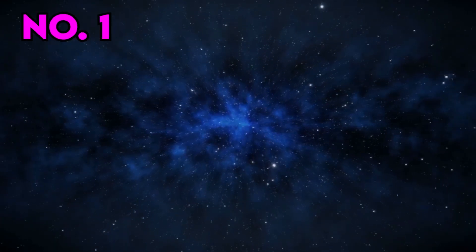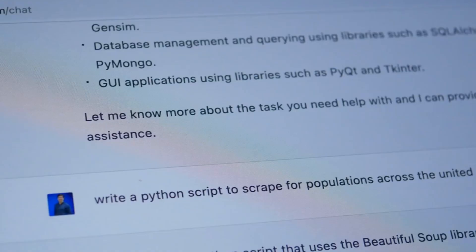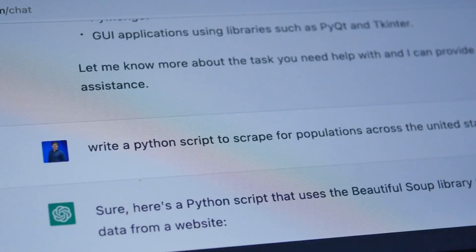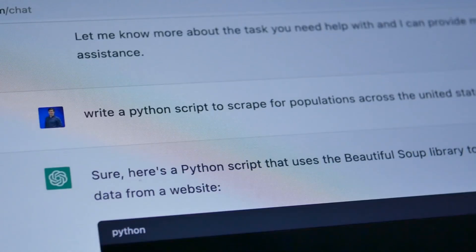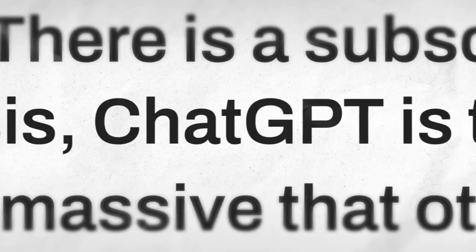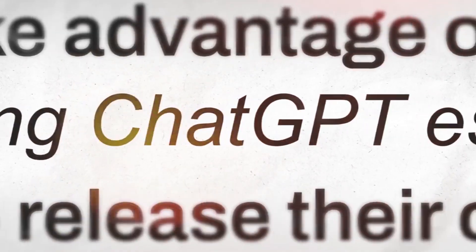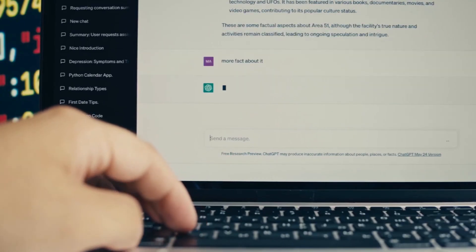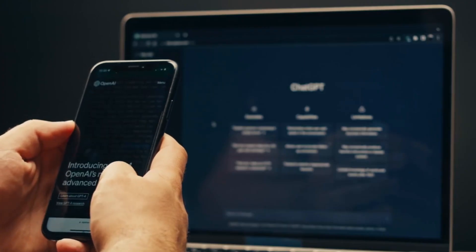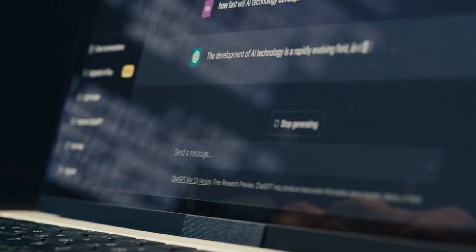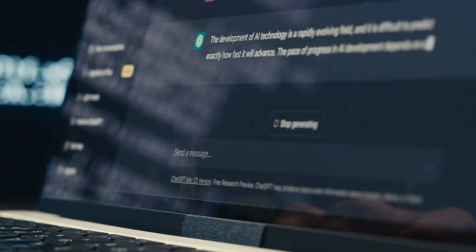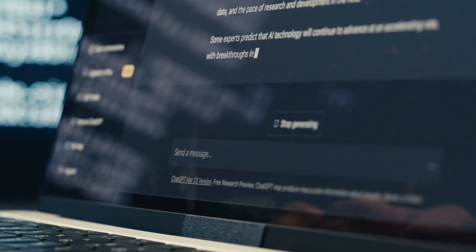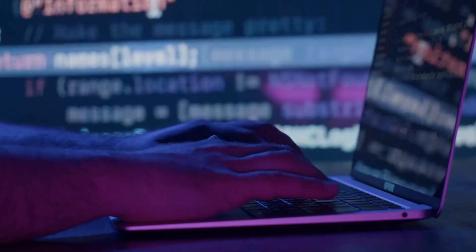Customer Support and Engagement. One of the primary applications of ChatGPT Enterprise is in customer support. It can provide 24-7 assistance, answer frequently asked questions, and guide customers through troubleshooting processes. By doing so, it ensures consistent and reliable support, enhancing customer satisfaction and loyalty.